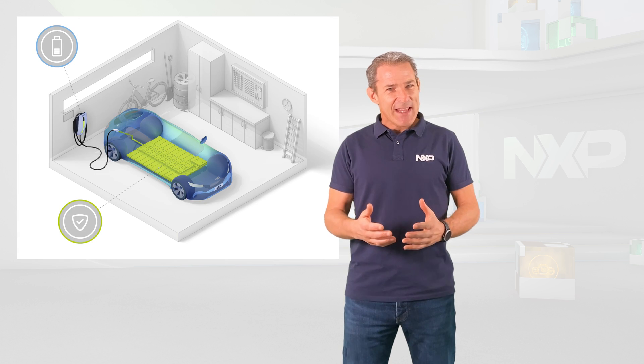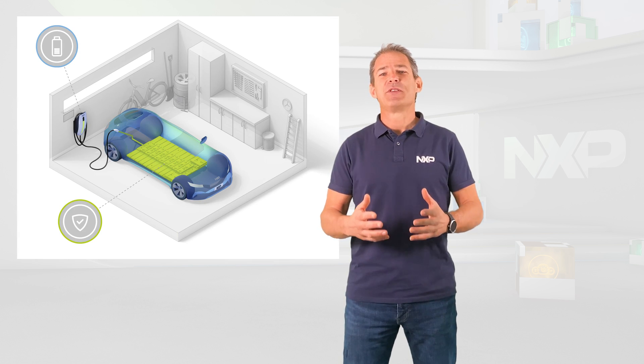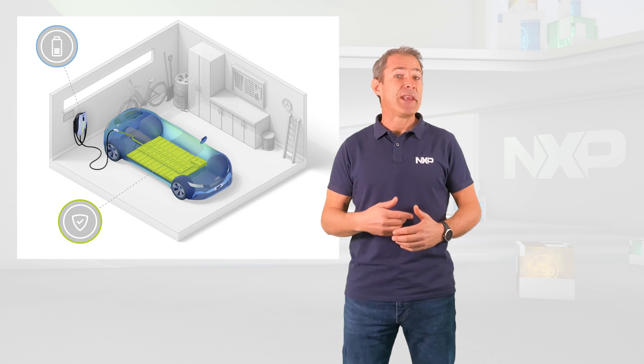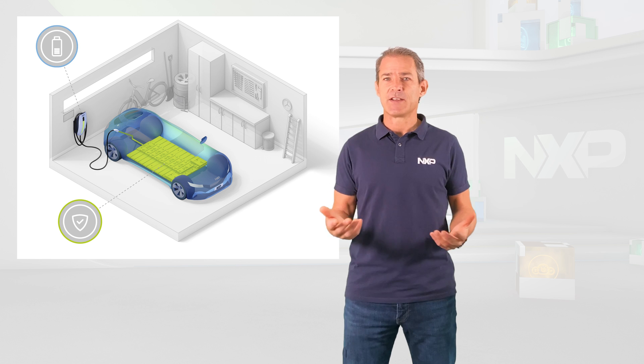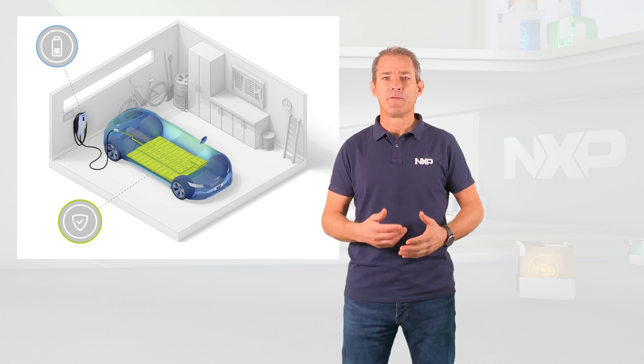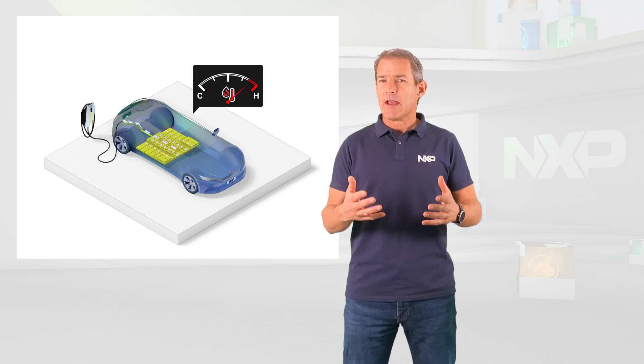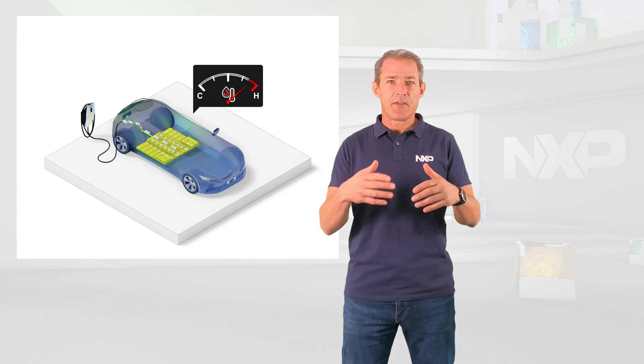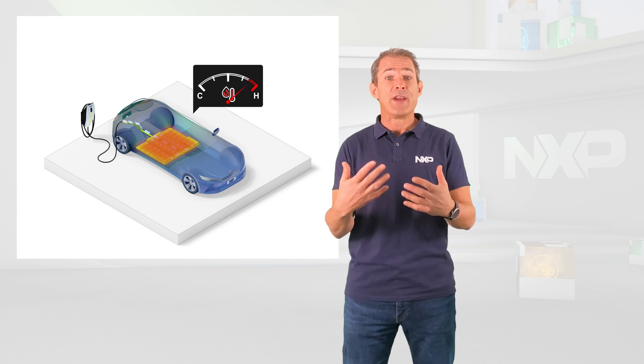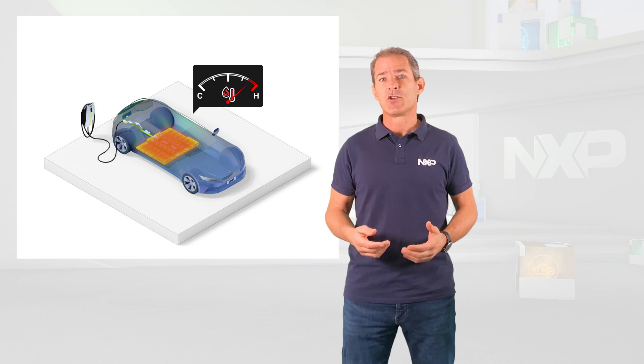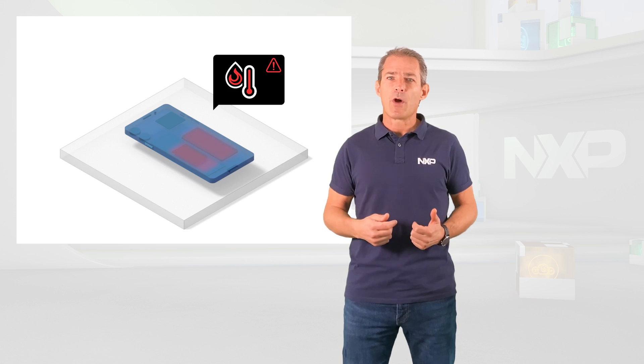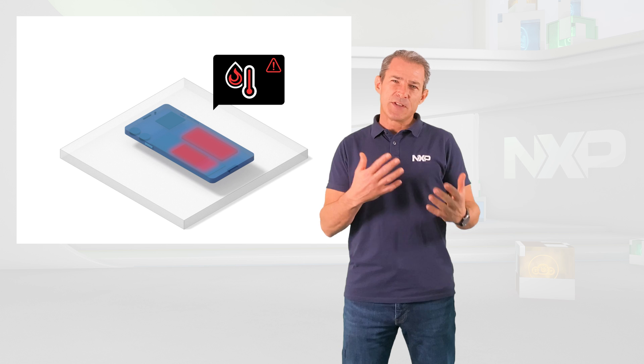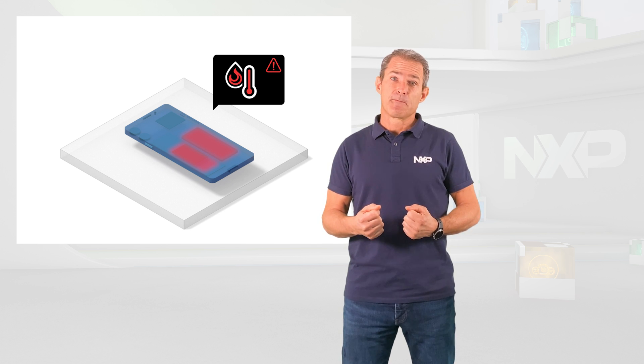Today lithium-ion batteries can be found in many applications from handheld devices to electric vehicles. Lithium-ion batteries are intrinsically unstable and when used beyond their safe operating area in terms of voltage, temperature, or current, they can go into thermal runaway, putting the end-user at risk.